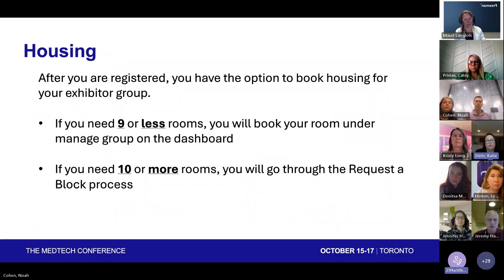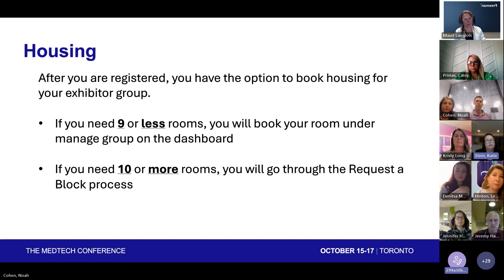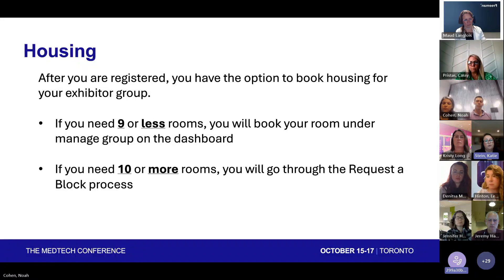After you're registered, you'll have two options for housing. If you need nine or less rooms for your group, you'll just book your room under Manage Group on the dashboard. If you need 10 or more rooms for your group, you'll go through the Request a Block process.